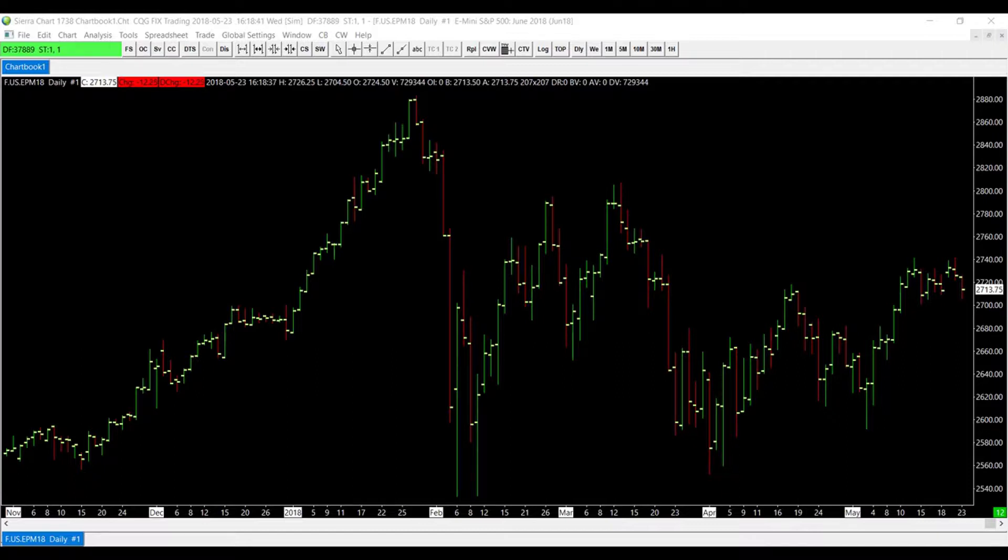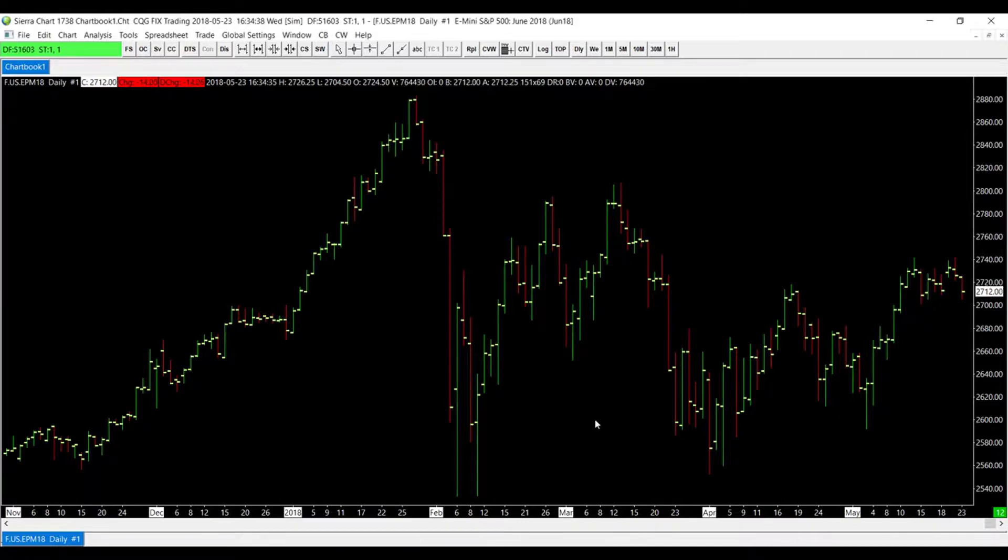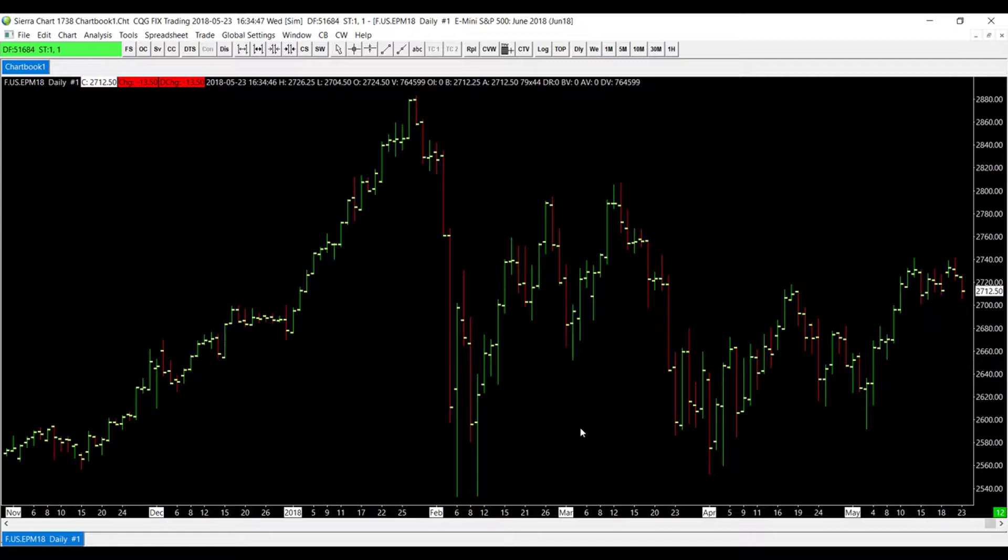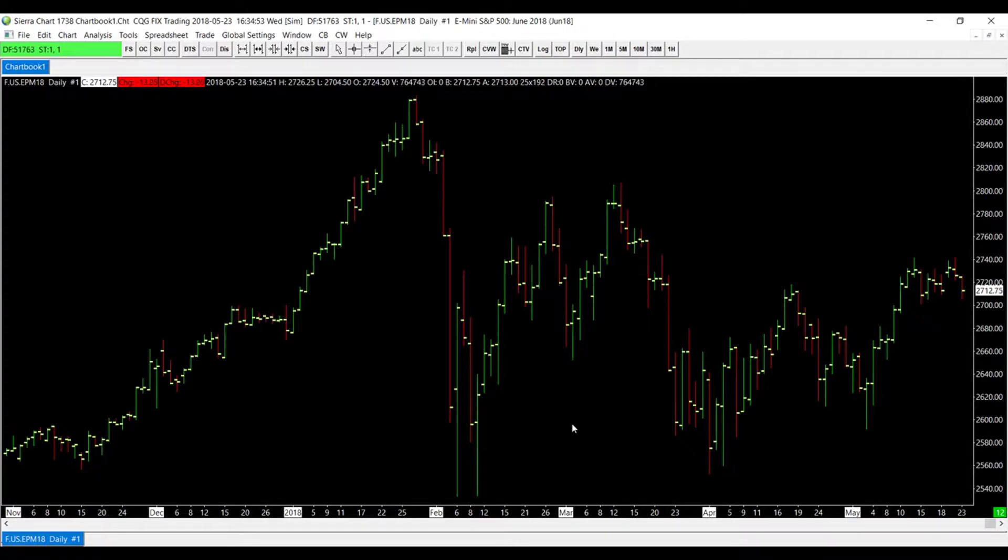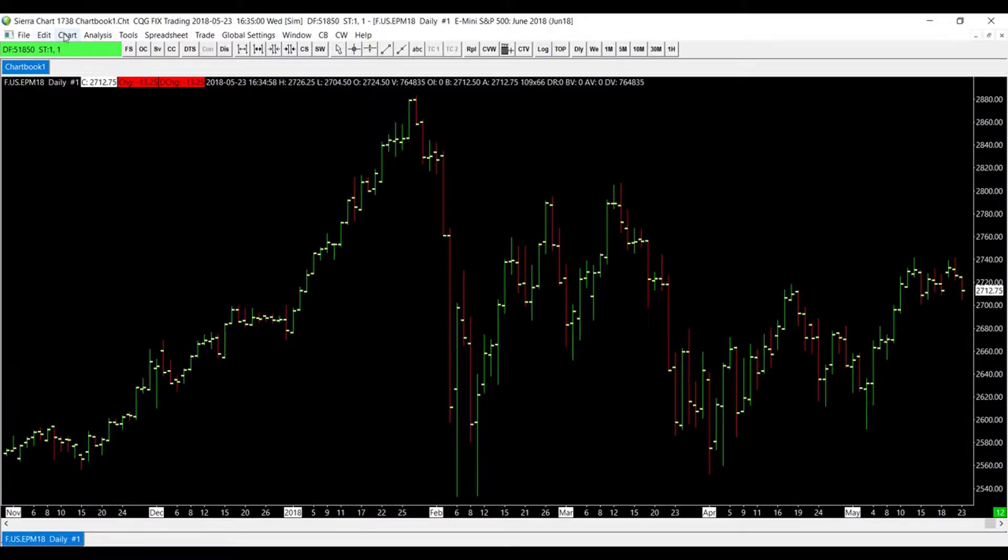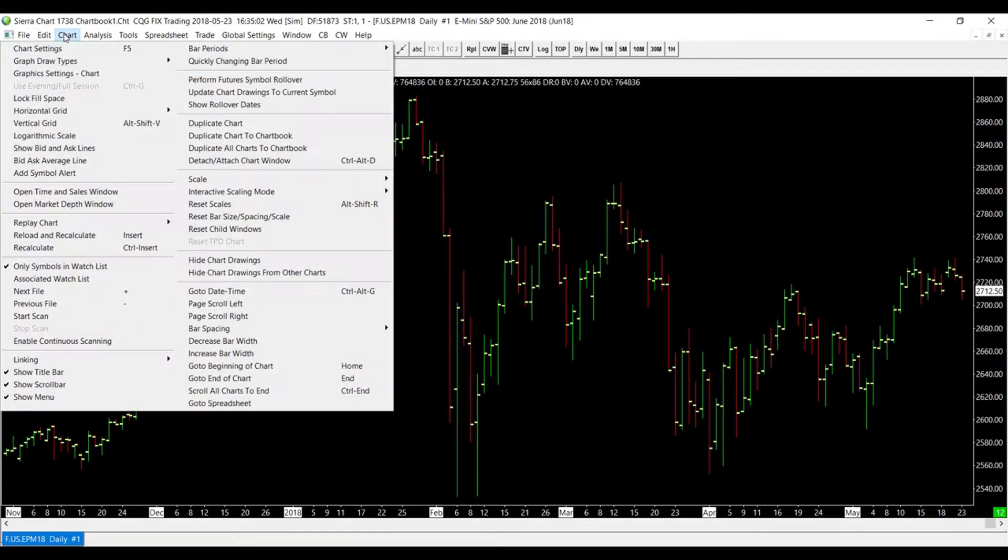This video will be for those traders. So first up, let me show you how to set the value format for a main price graph. Normally the displayed value format is dictated by the data feed, so we'll need to go into our chart settings and change that. First, if you haven't already, you'll need to open up a chart. Once we have a chart open, we can go to the top left-hand corner of our window and click on the Chart tab.